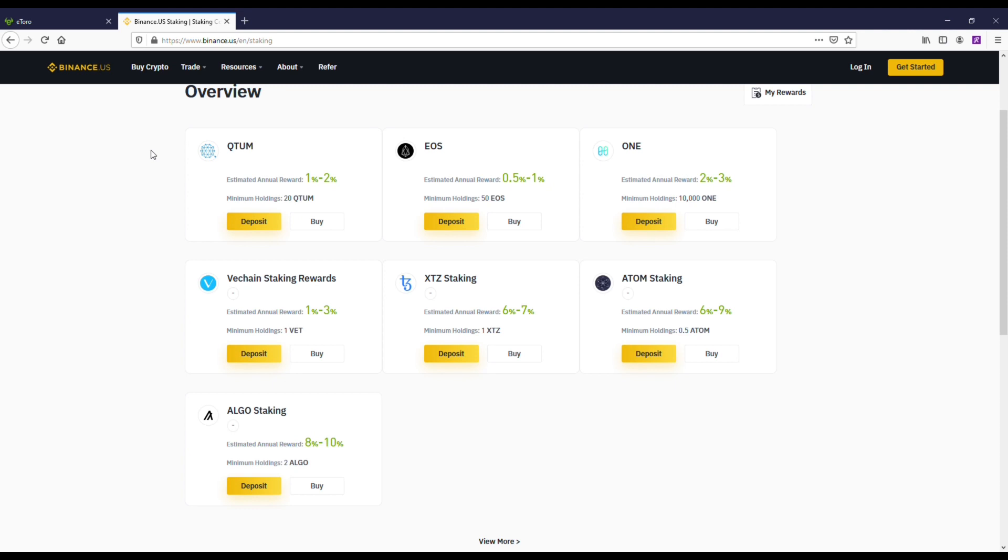Anyways guys, that's going to be it. It's just really cool to get some free money for owning these different cryptos that are available for it. And like I said, you do this both on eToro Crypto and Binance US.